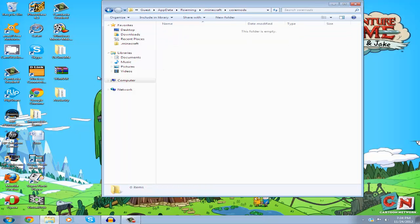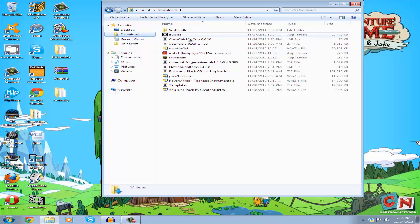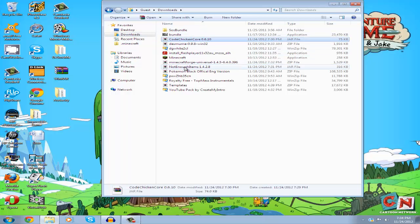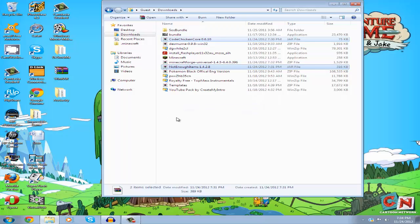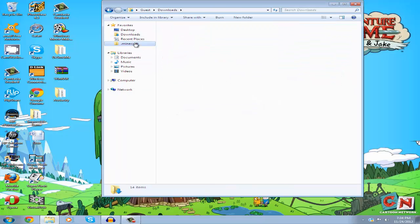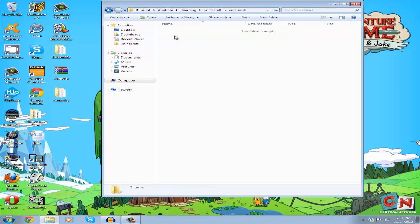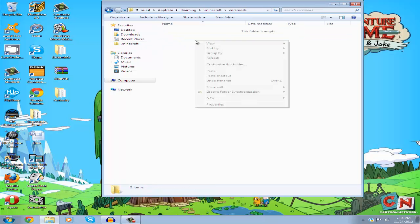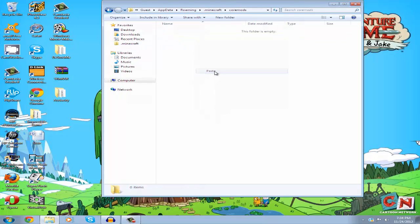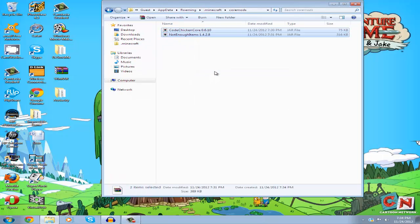Go back to your downloads and get the Code Chicken Core jar and the Not Enough Items jar. Copy them, then go to your Minecraft coremods folder and paste them in there.